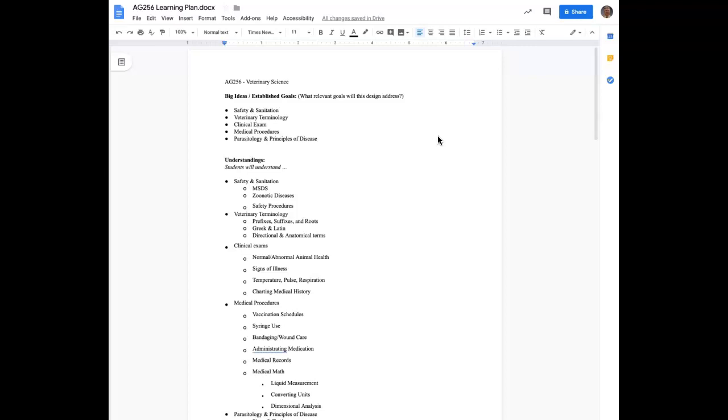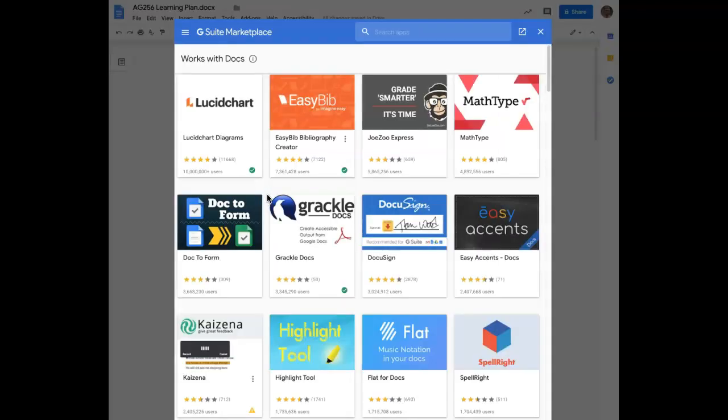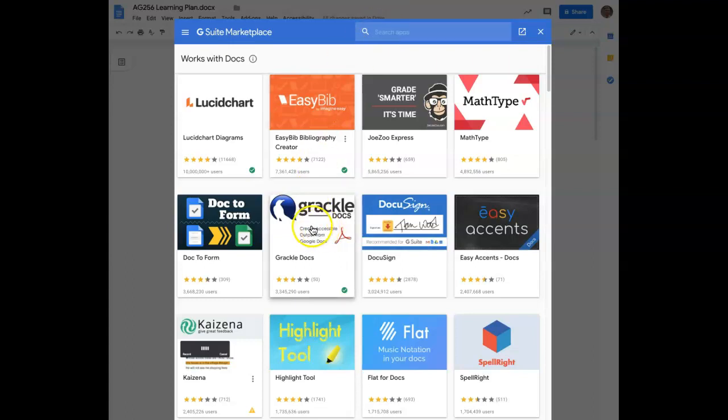If you are on a Baker College computer, this tool has already been loaded for you. If you are using your personal computer, go to Add-ons, Get Add-ons, and you would search for Grackle Docs. This is it here, and Install.